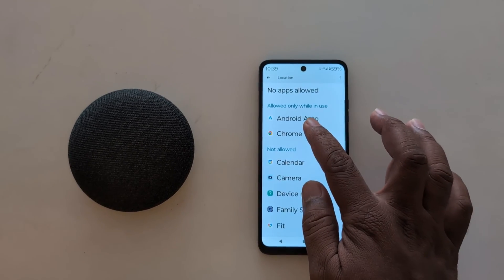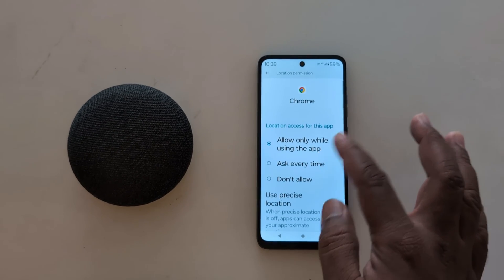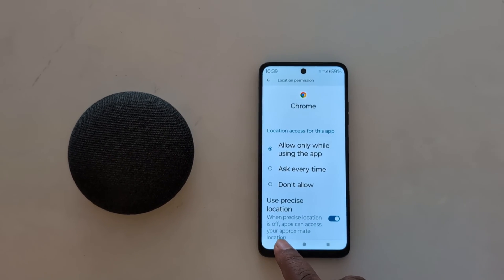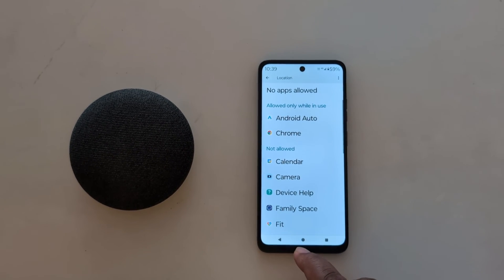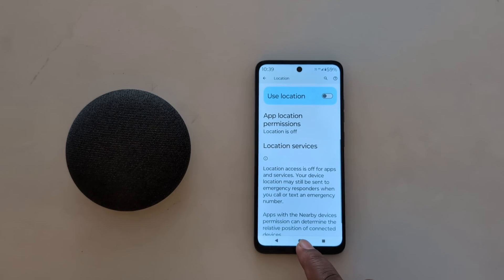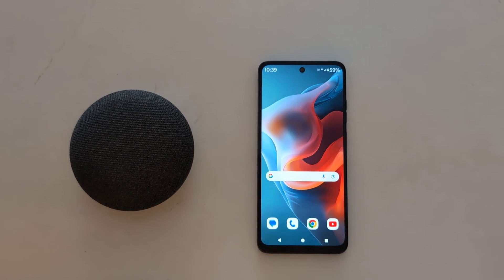Just go back, select any app, and choose the location access. It's quite easy to change the location permission for an app on your Motorola device.